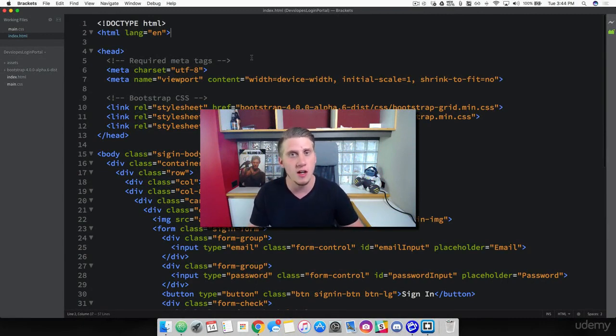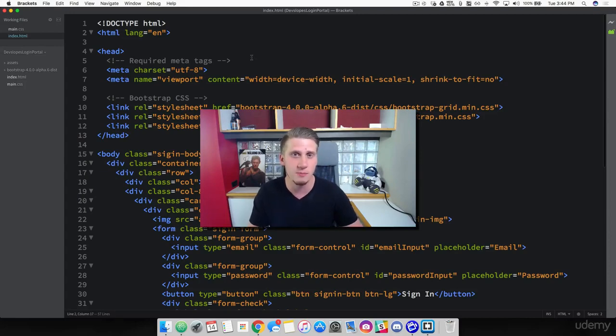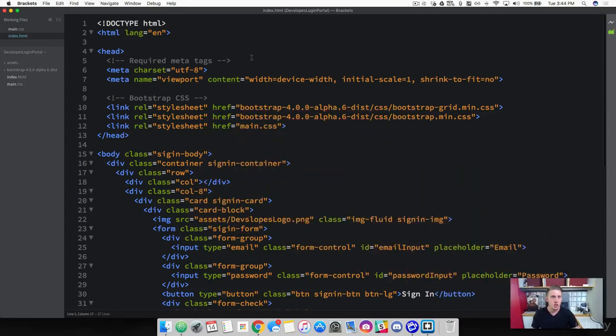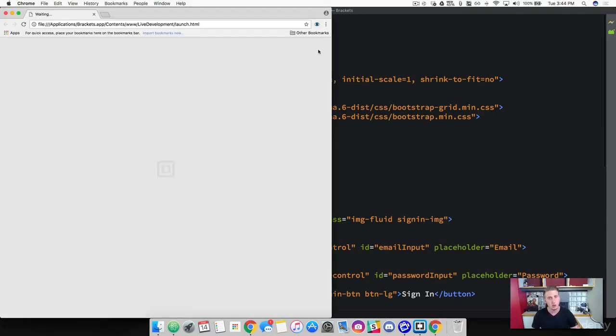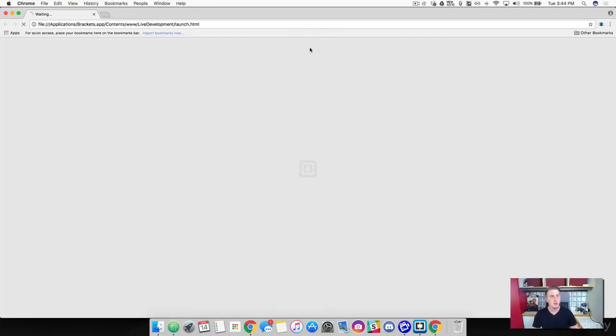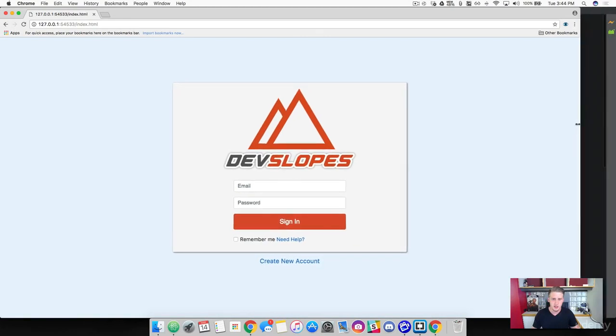We're going to make sure that our login portal scales properly across all screen sizes from desktop to mobile. Go ahead and make sure you've got your project opened up and let's launch it and see how it looks right now. I'm going to make this full screen here. So everything looks good on desktop.